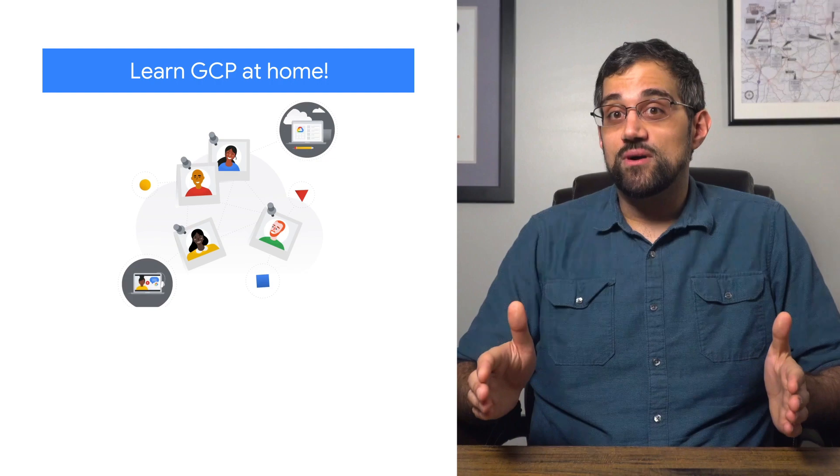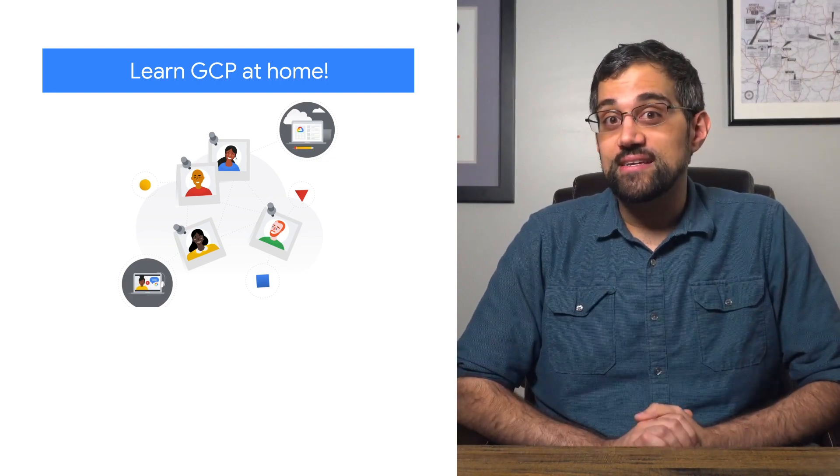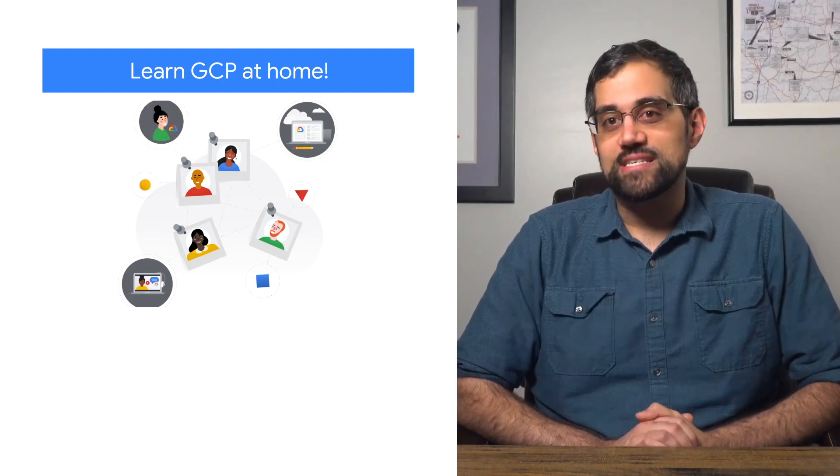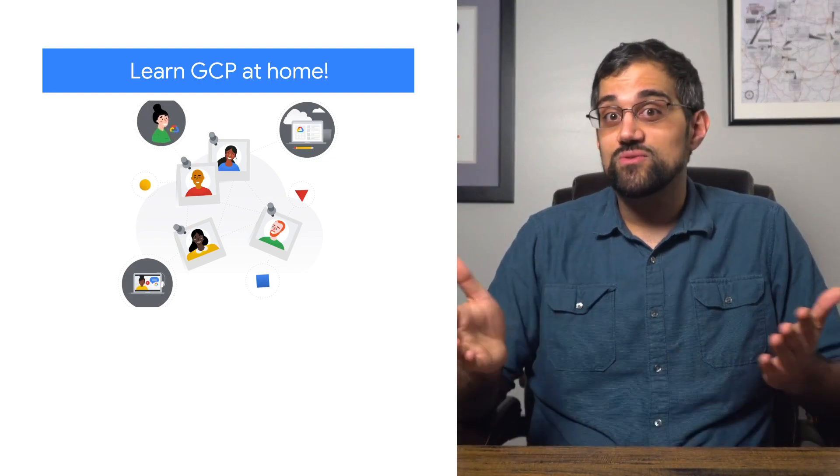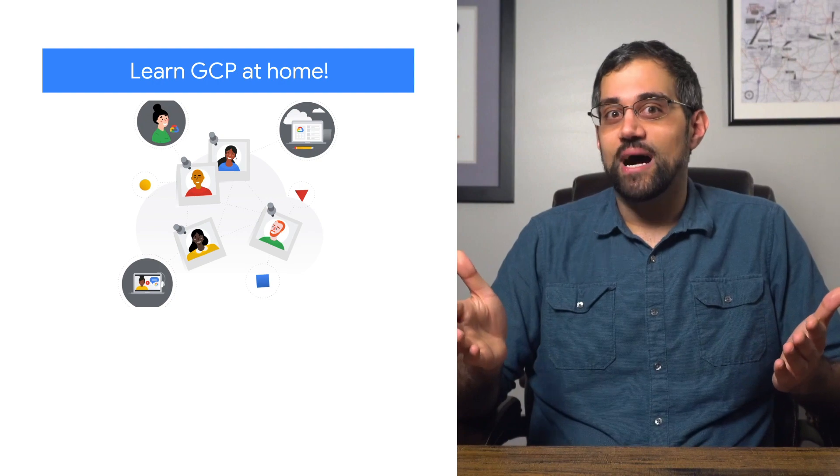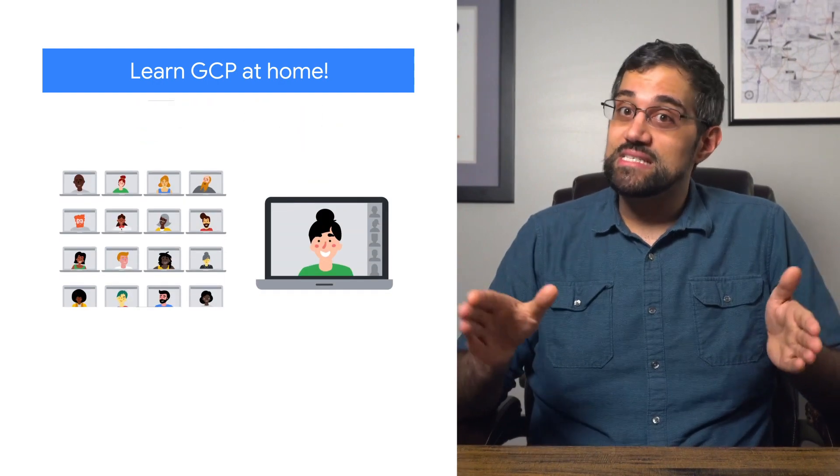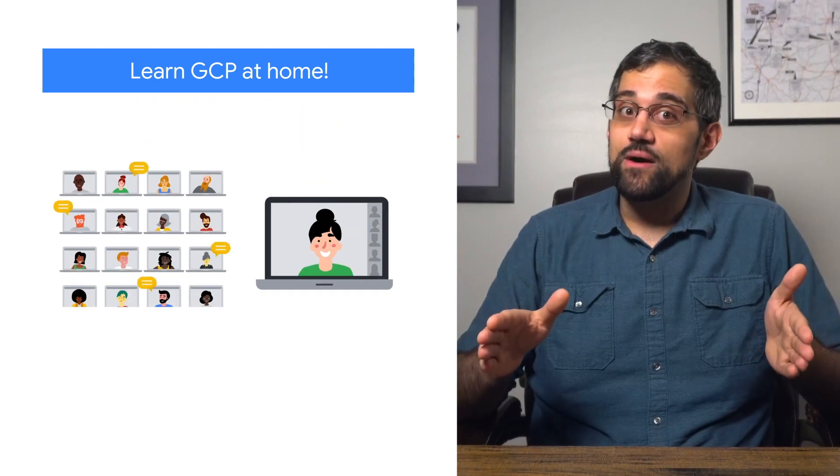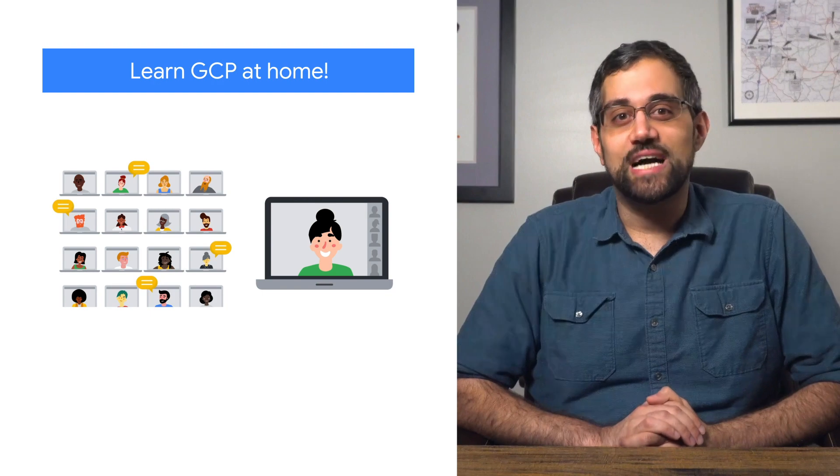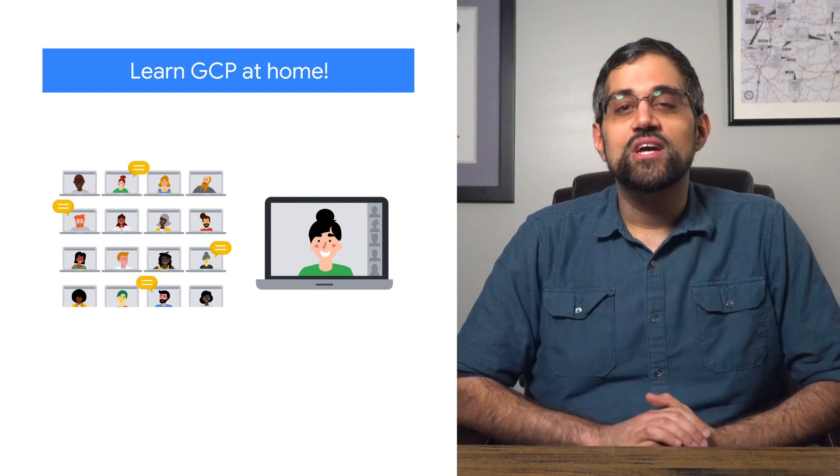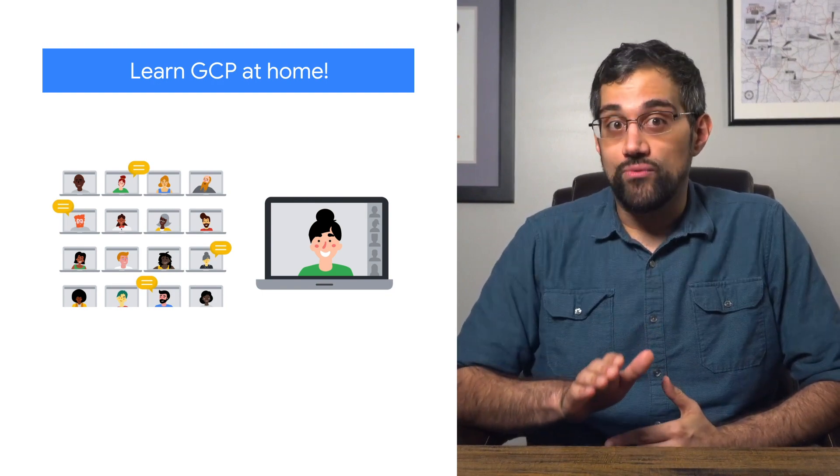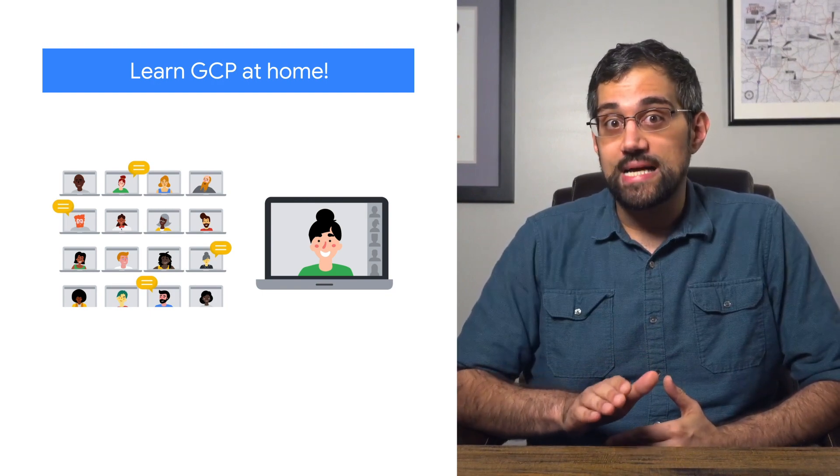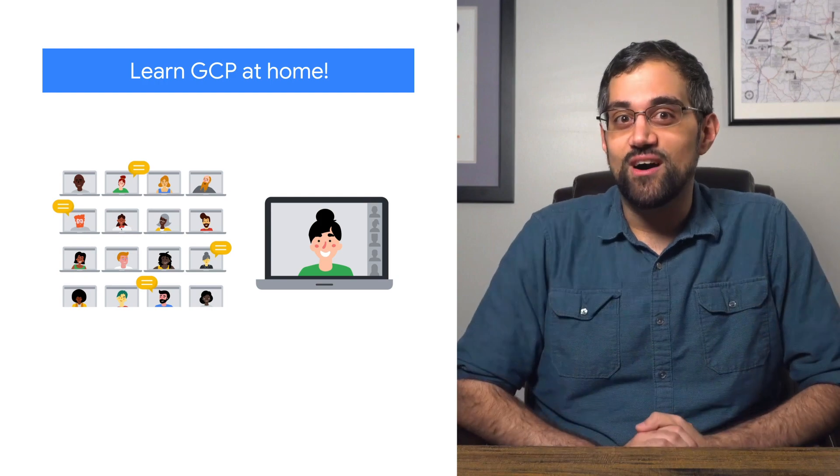When it comes to Google Cloud Training, we've focused on creating content for all learning styles, from self-paced courses to instructor-led workshops. While in-person learning isn't possible right now, we're focusing on creating virtual classrooms. Check out Cloud Training to learn more about enrolling in a virtual class and to see all of the courses we offer.